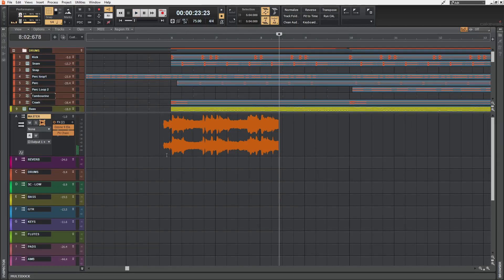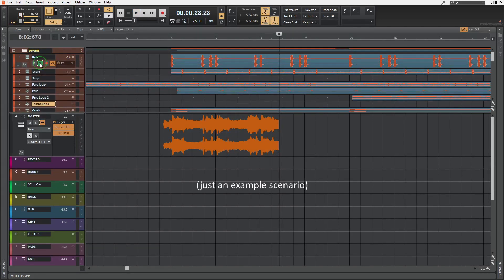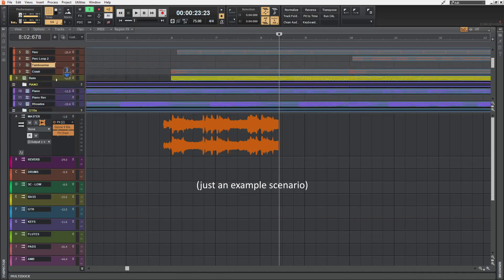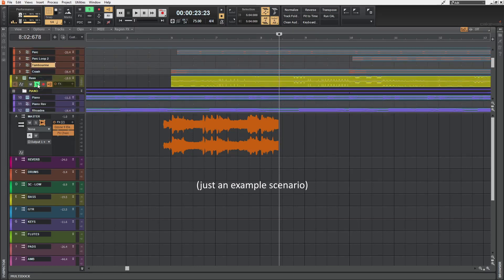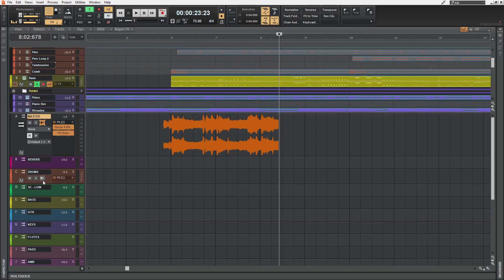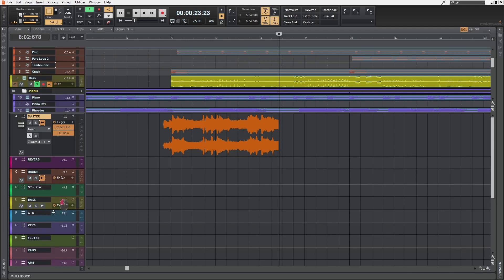Neat, huh? This can be really useful when you're trying to figure out how a kick is working with the bass by just soloing them and enabling the waveform preview of their buses.